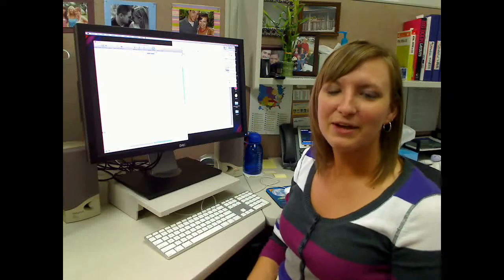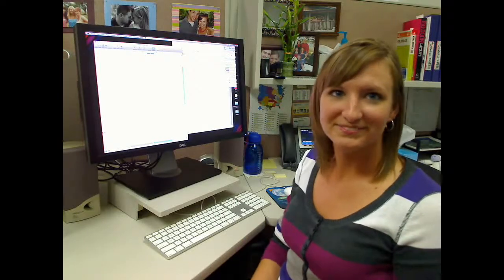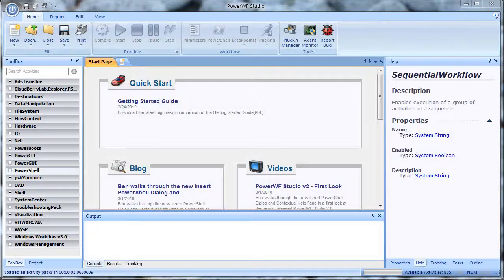Hi, I'm new to PowerShell. How can PowerWF help me? That's a great question.